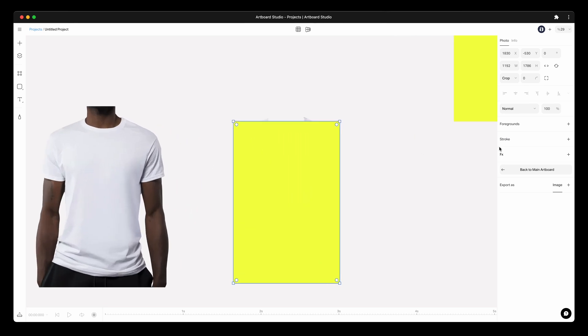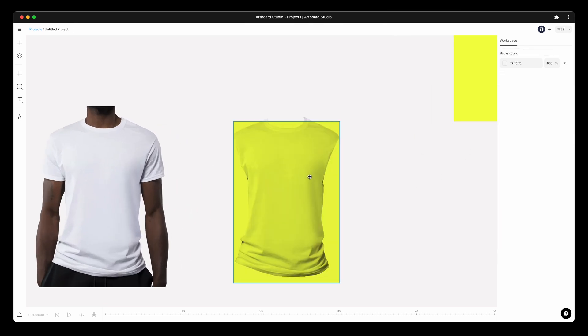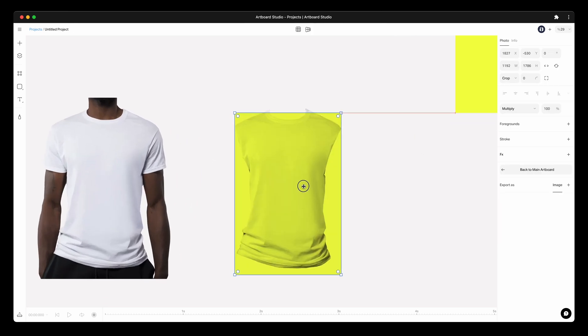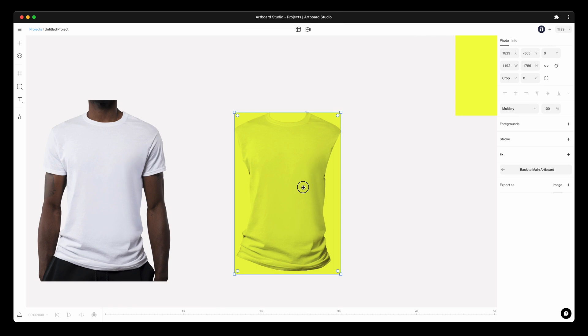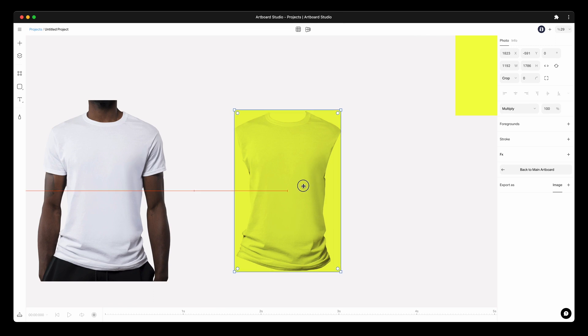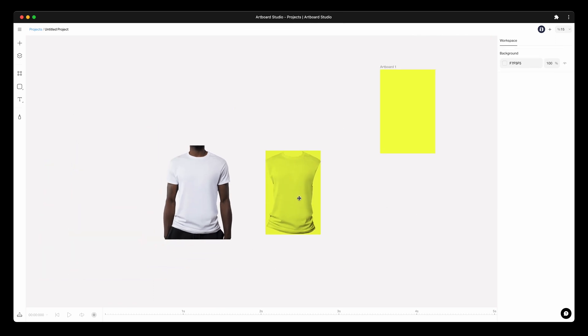Position this smart object layer on top of the white t-shirt. Apply a blending mode or opacity to see the image in the background. Align it with the white t-shirt layer.